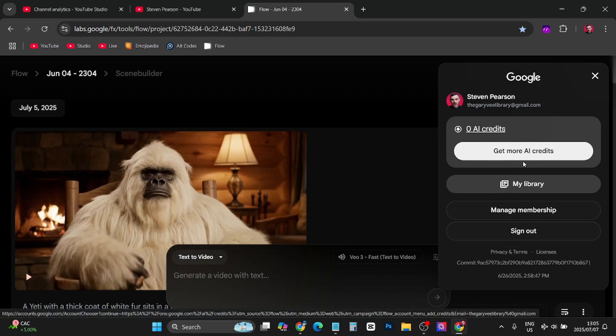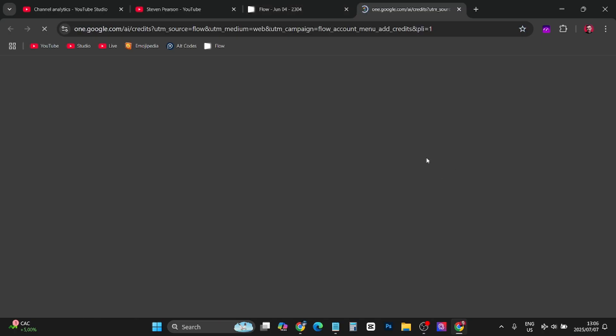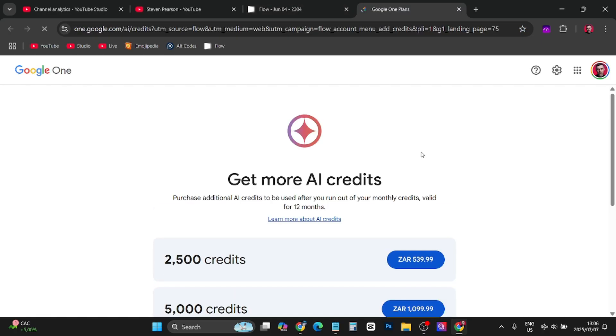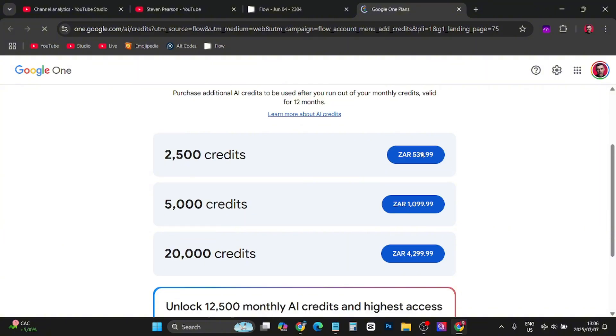This is new, so you can just click on get more AI credits and they have various plans that you can go ahead and choose from. 2,500 credits, 5,000 credits, or 20,000 credits and then they'll have the price.